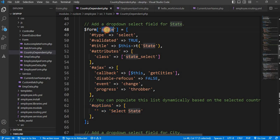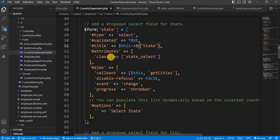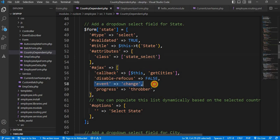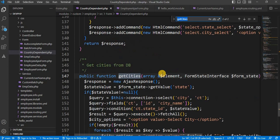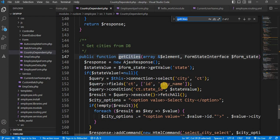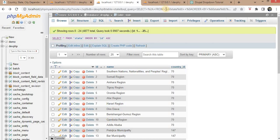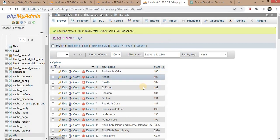For the state field, I have created the type as 'select', validated as true, title as 'state', and added the class 'state-select'. On the onChange event of the state dropdown, it will fetch the list of all cities for that particular state. I have called another function which returns the list of all cities. This function queries: SELECT id, city name FROM the city table WHERE state_id equals the selected state id — returning the list of all cities for that particular state.